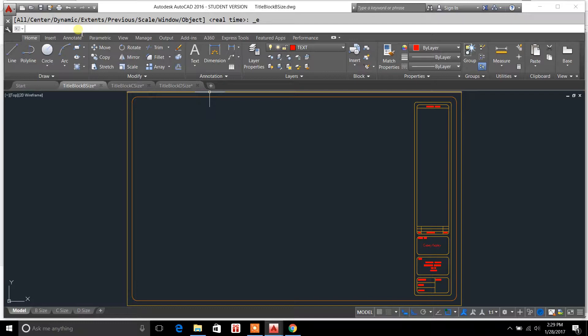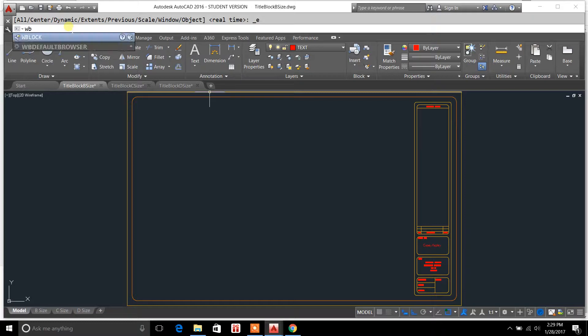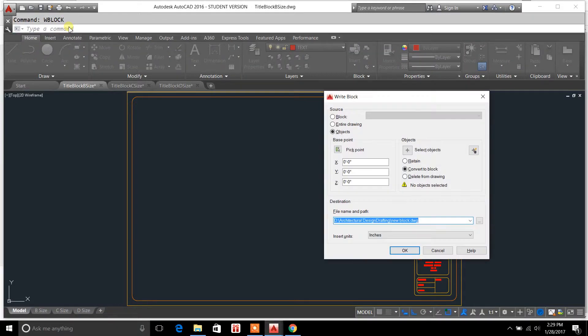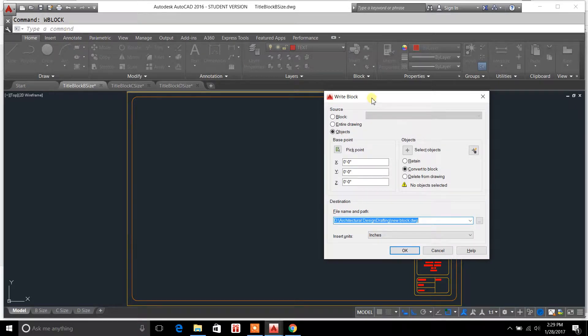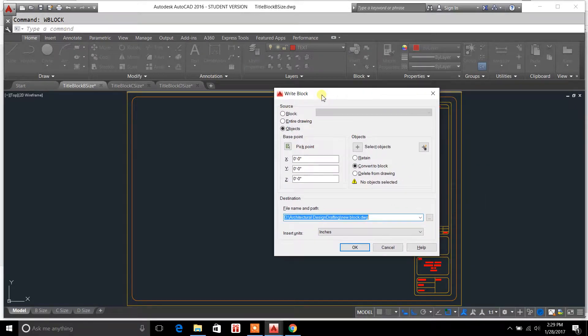Basically you can take an item or a drawing of an item and move it over into a different drawing. The command I'm going to show you is called WBlock. You type in WBlock and it brings you to this field here.